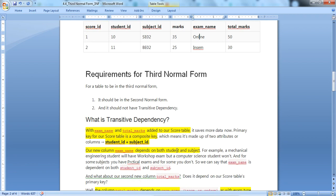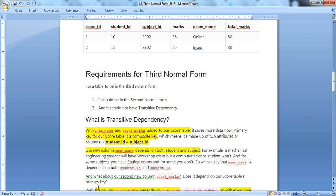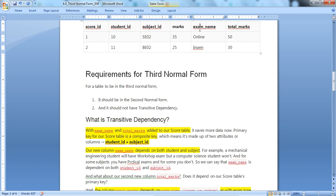Now consider the second new column: total marks. Does total marks depend on student ID and subject ID? No — total marks is not about a particular student ID or subject ID. Instead, total marks depends on the exam name. For example, if the exam is 'online exam', total marks is 50. If the exam is 'in-person exam', total marks is 30.